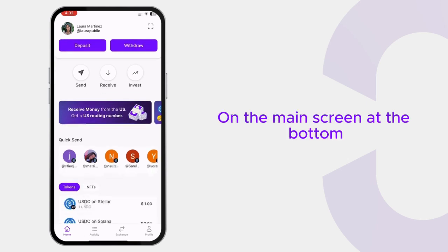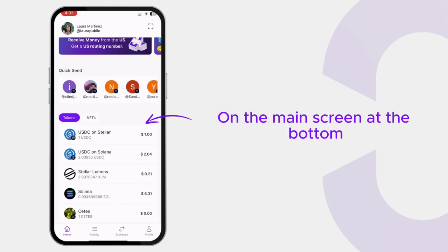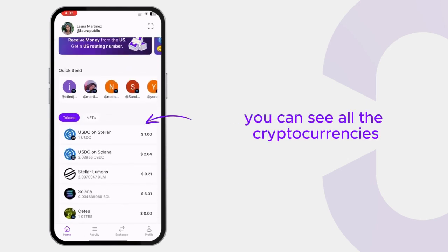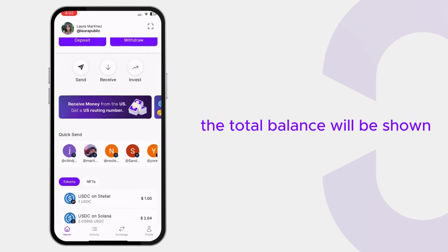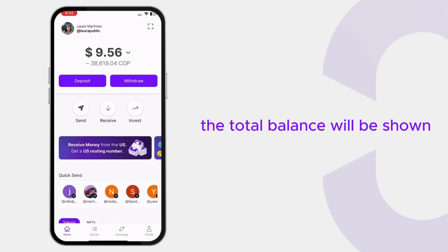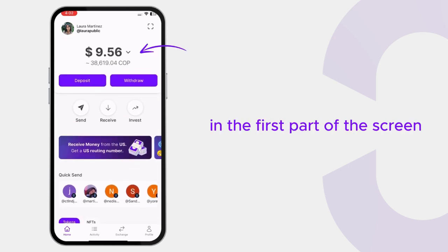Now, on the main screen at the bottom, you can see all the cryptocurrencies available in your wallet and their amounts. The total balance will be shown in the first part of the screen.